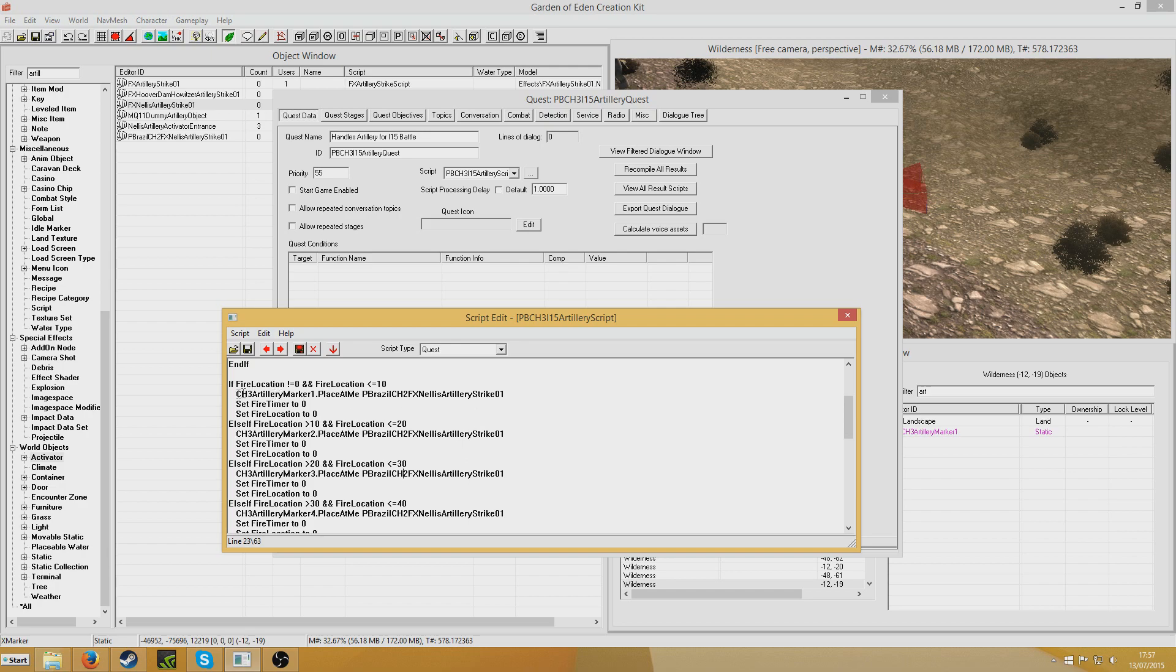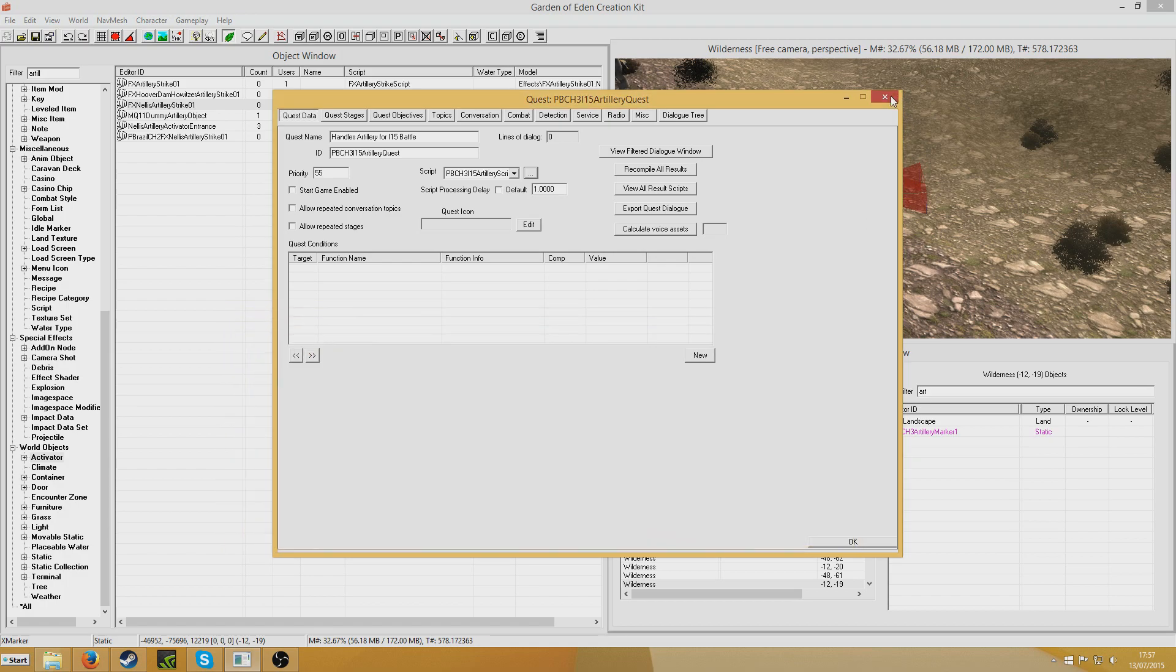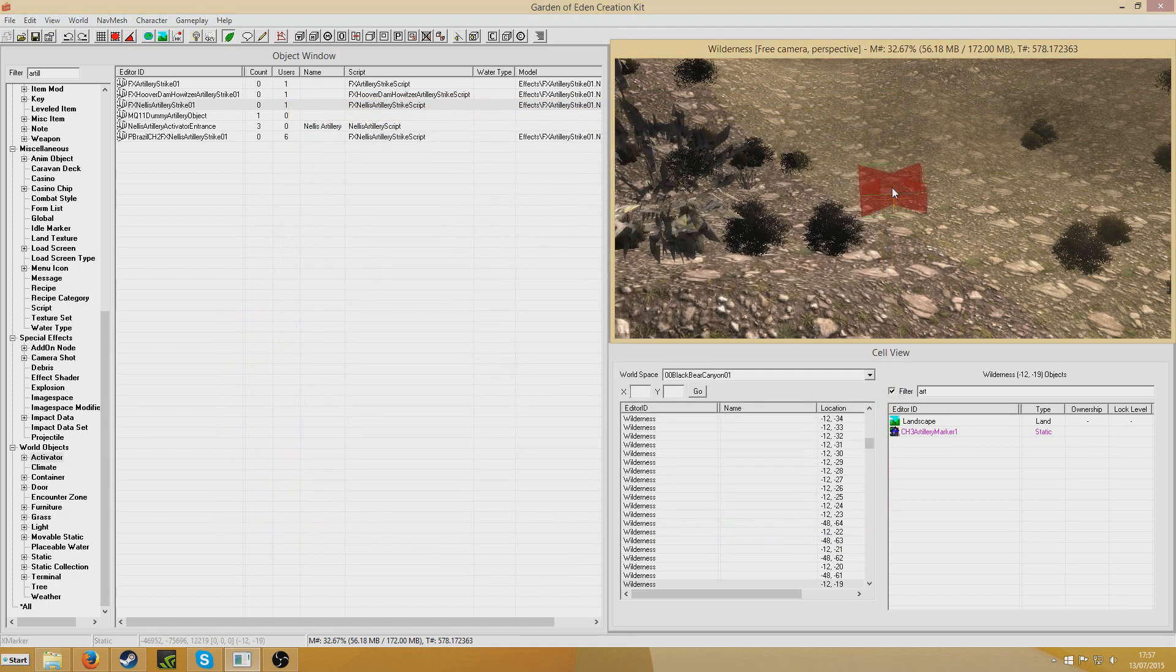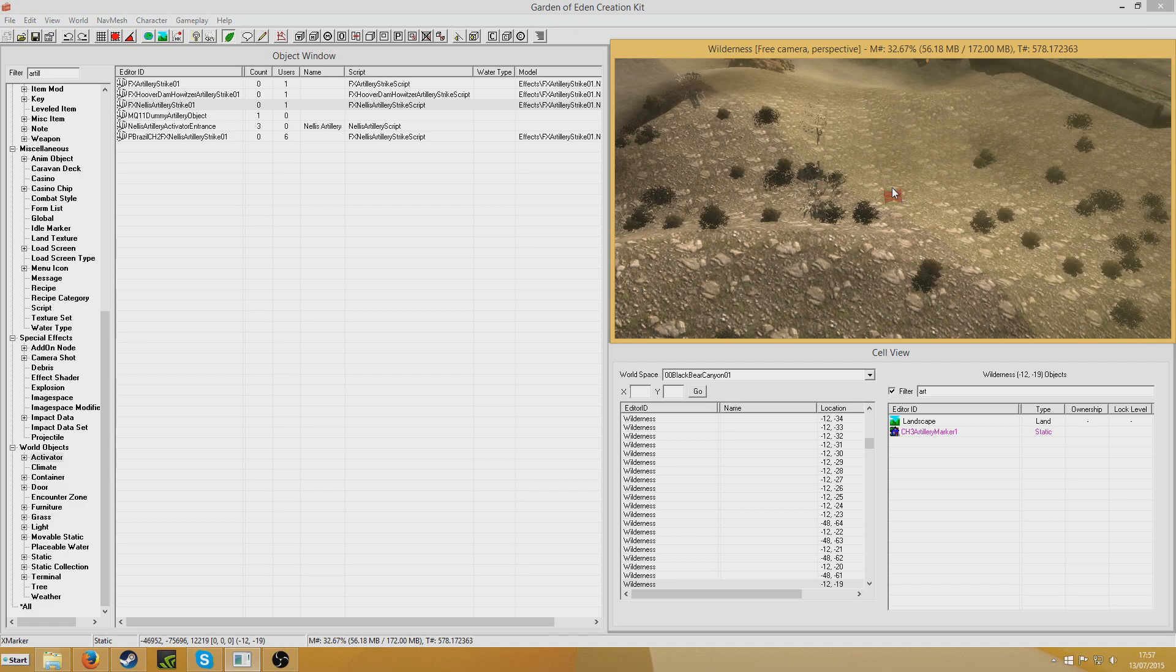I think you could probably just do a player dot place at me one of these. Maybe. But it's very complicated in the Nellis one. But this is a nice, simple, dynamic attack.